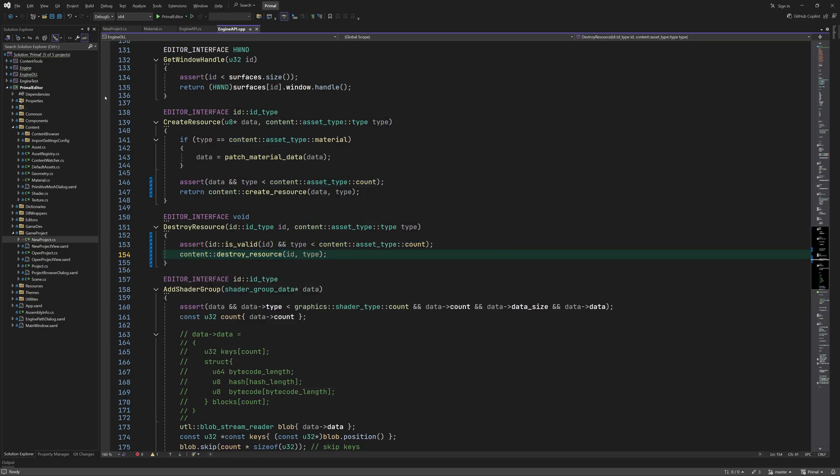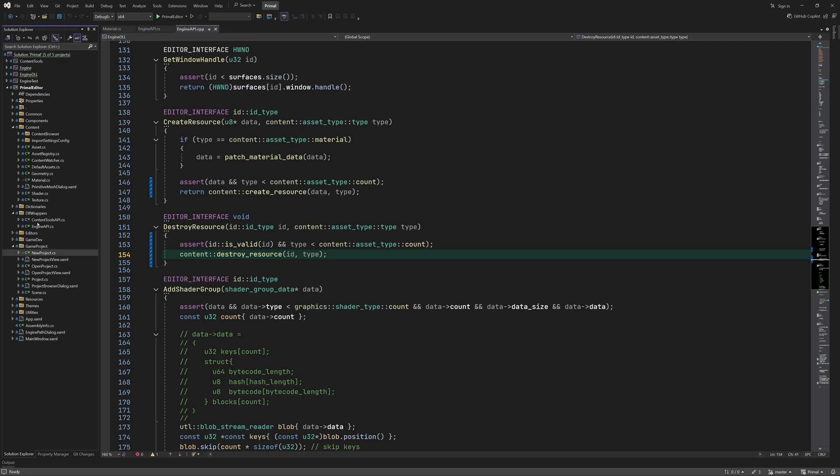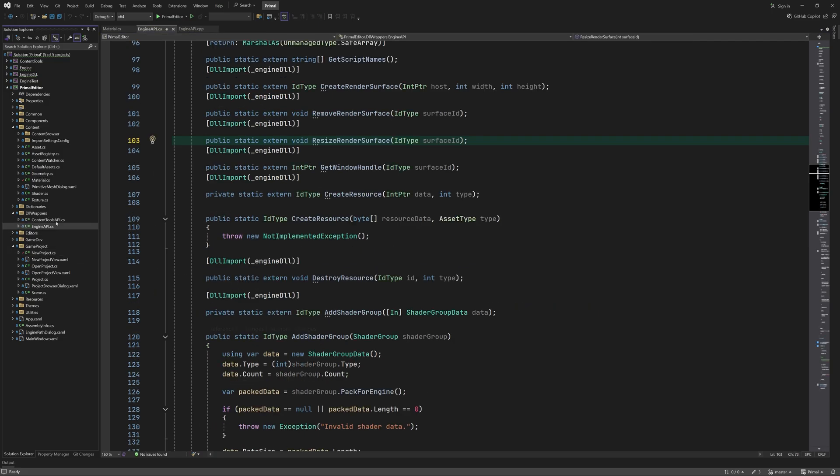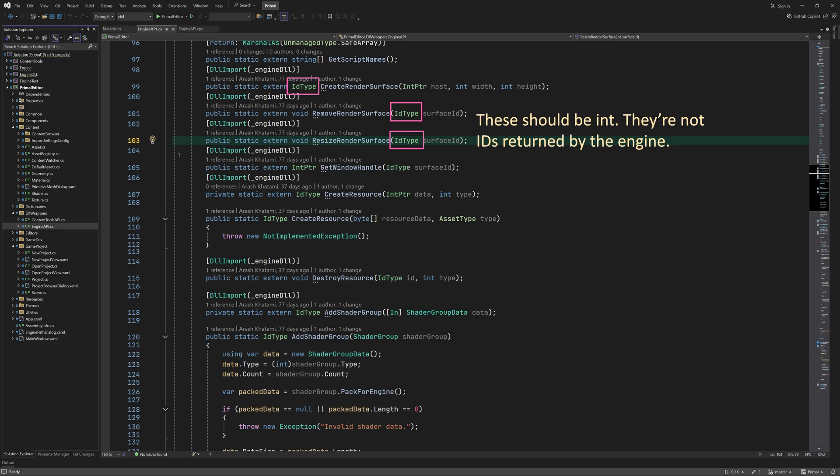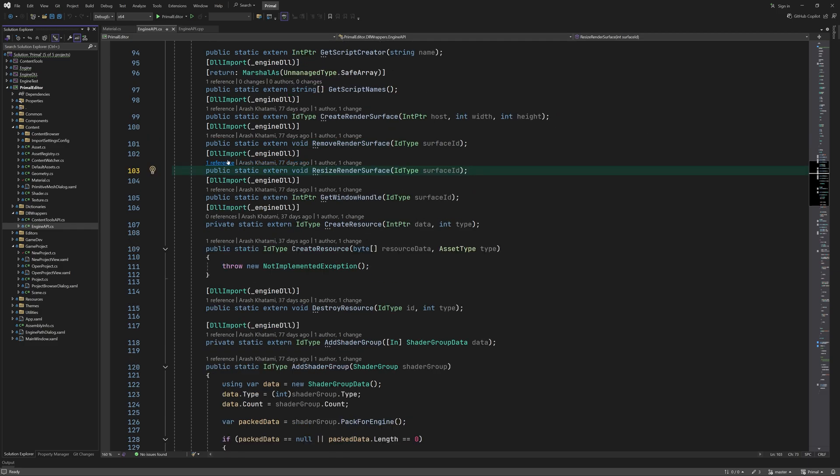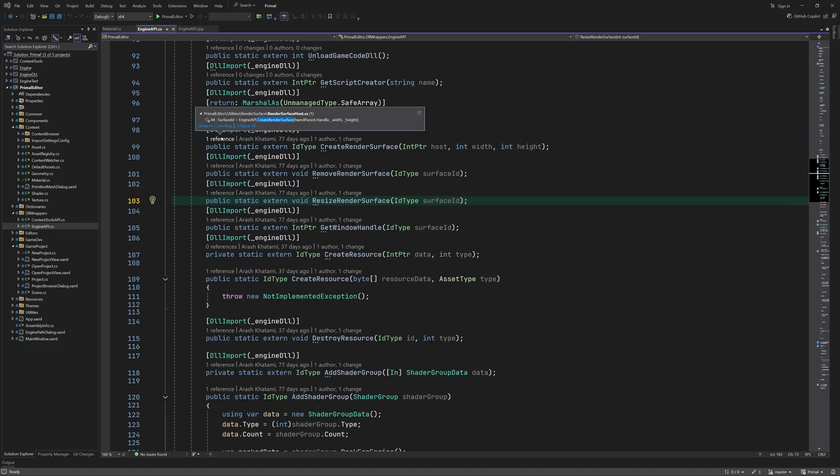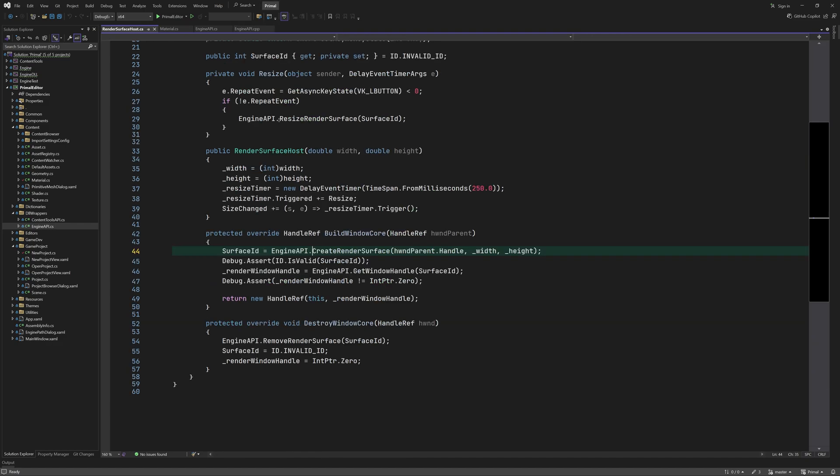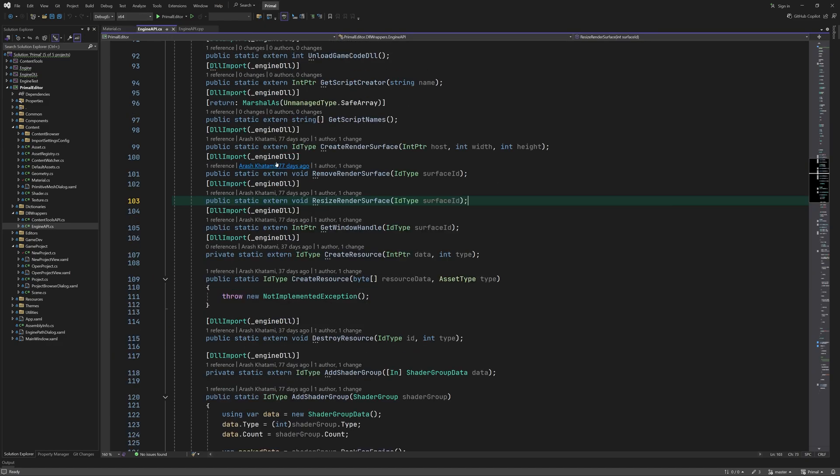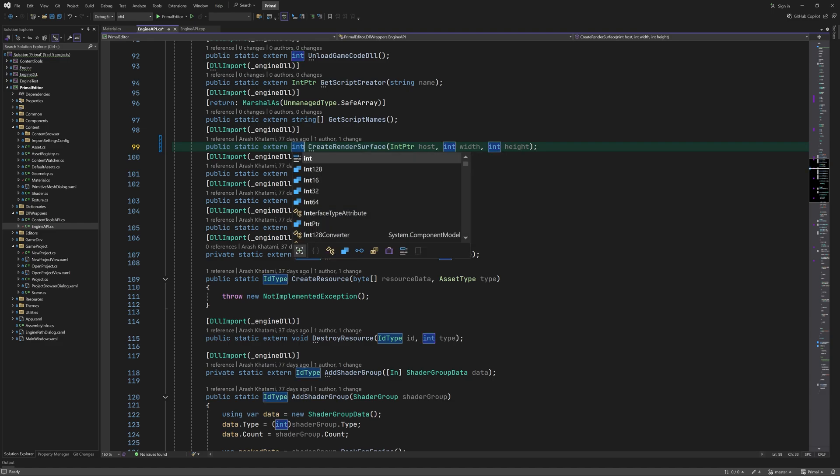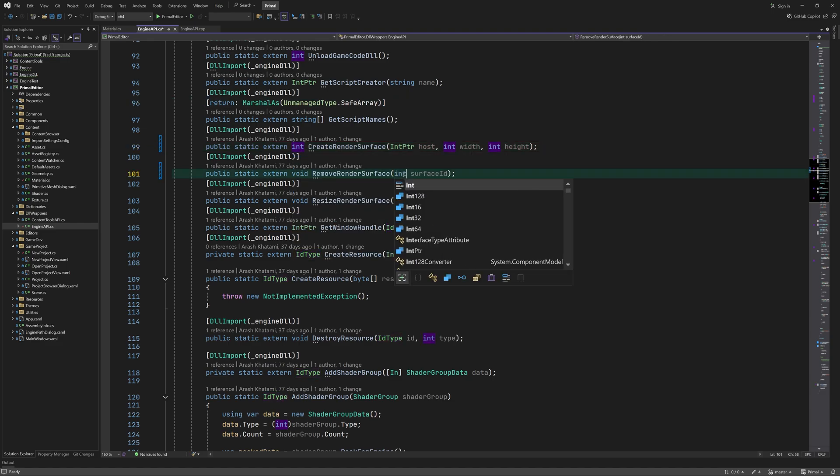Now we can go ahead and write the C# code that copies the data. However I see that I used id type for the return type of create render surface. Although this is fine since both are 32-bit integers id type might change in the future while this function would still return an int so I'll revert that change here.